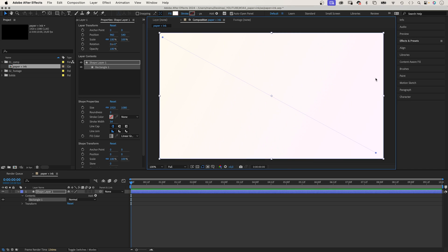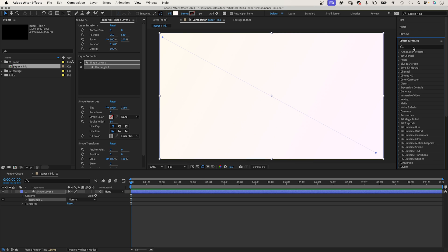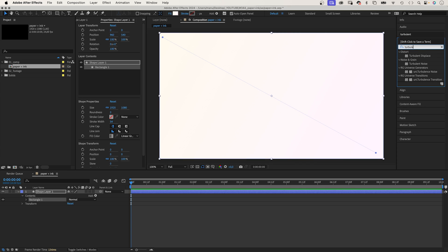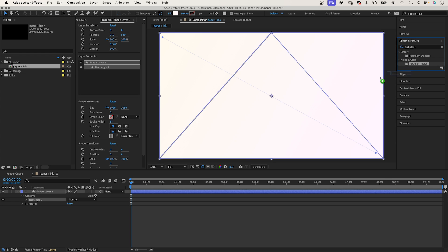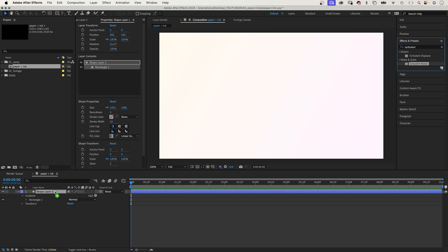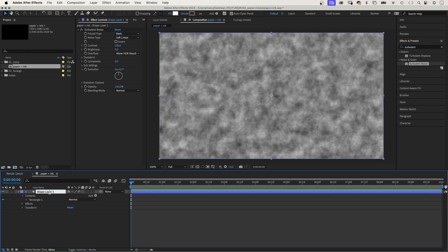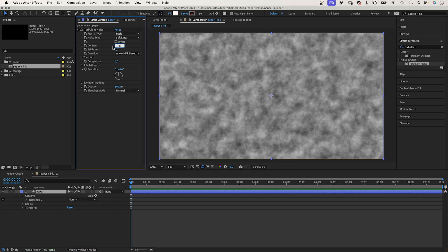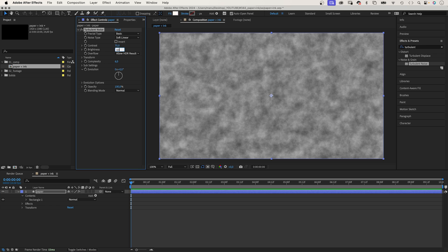Then, let's add a paper texture. Therefore, we use the turbulent noise effect. We add it and name the layer, of course, Paper. In the first step, let's add some basic structure. Increase the contrast to 75, brightness to 60.